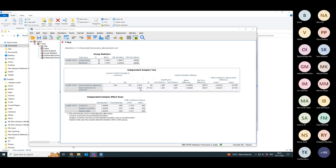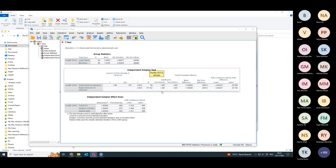So it tells you the t-statistic is minus 3.816. The degrees of freedom is 57.762. You don't need to worry about what degrees of freedom mean. But anyway, if you were looking up tables, that would be important. You don't care. Then it gives you the significance, so the p-value.